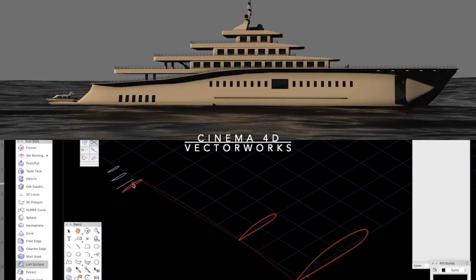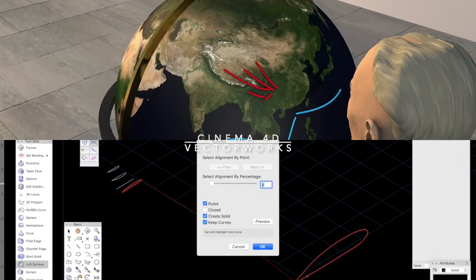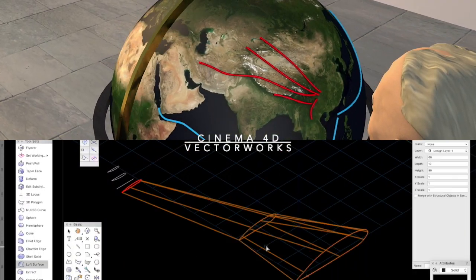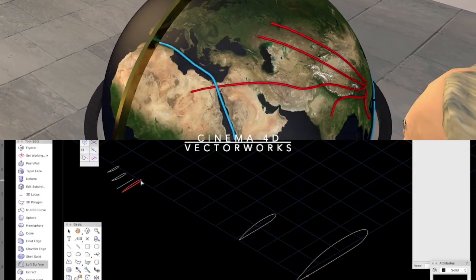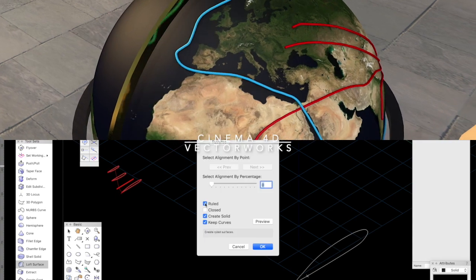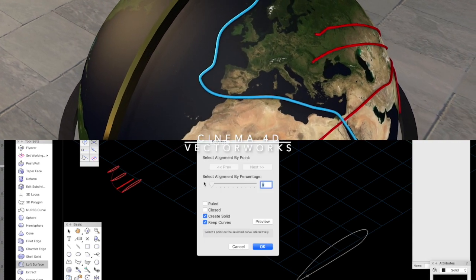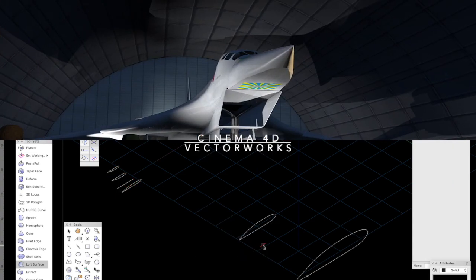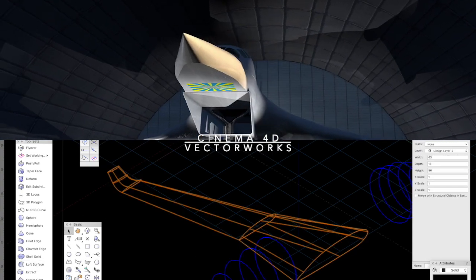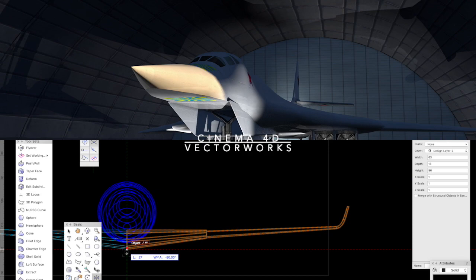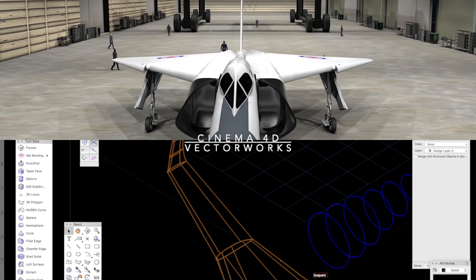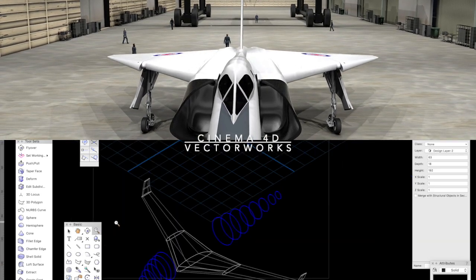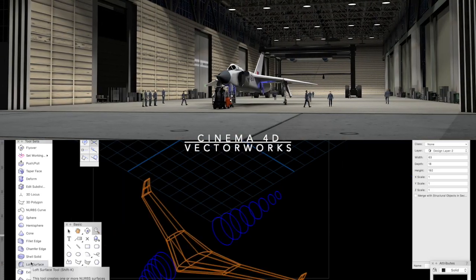The scene below shows the complex geometry of a wing being constructed, and then the body with NURBS curves. The wing is mirrored and joined with add solids, and then mated to the body with add solids.